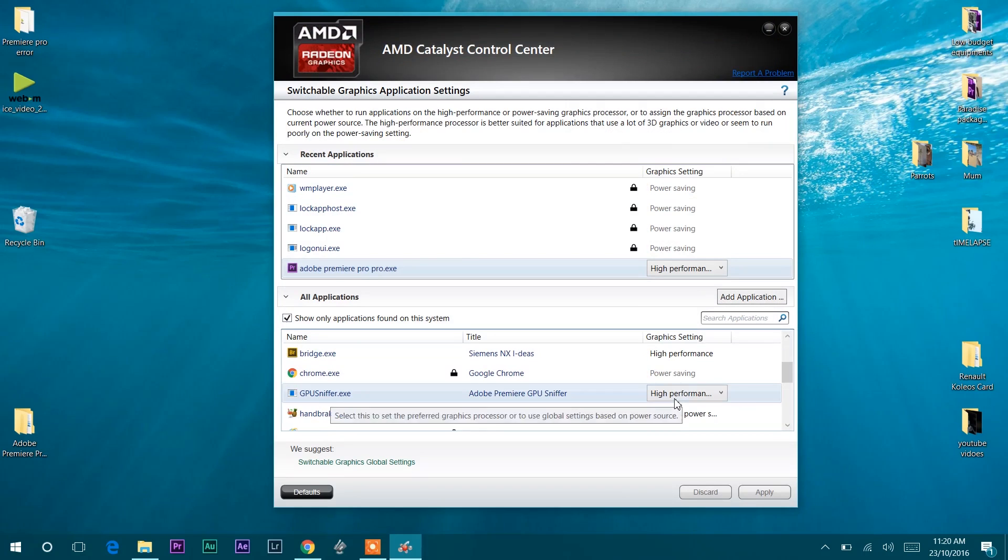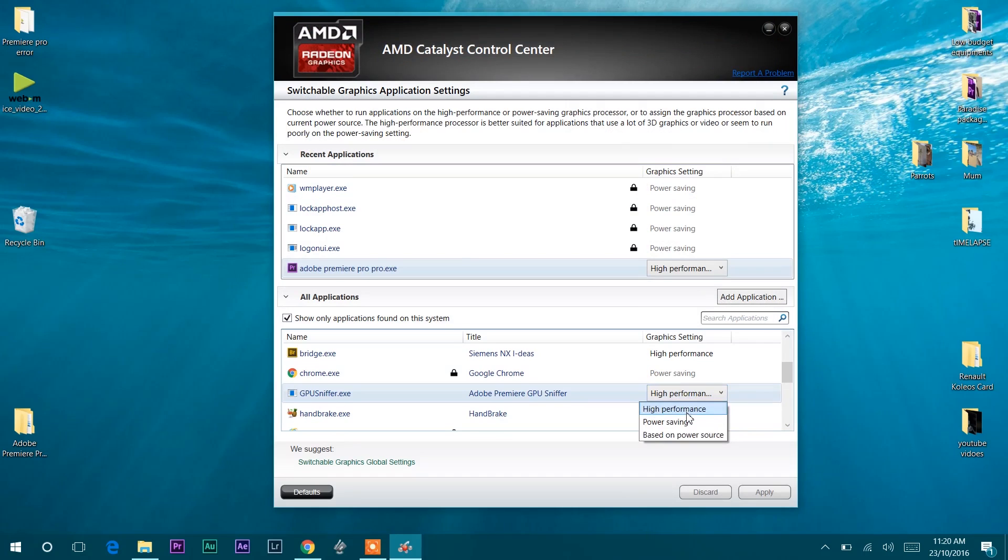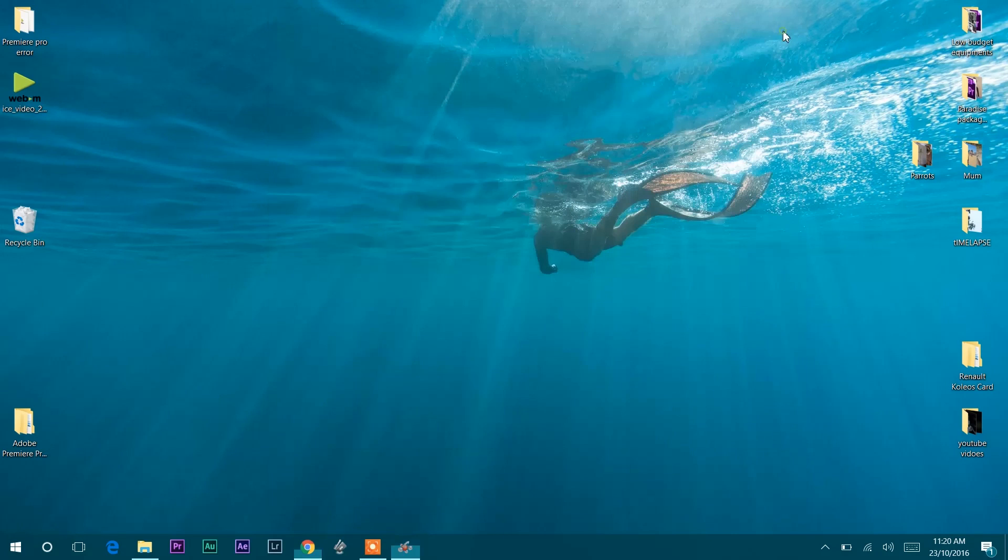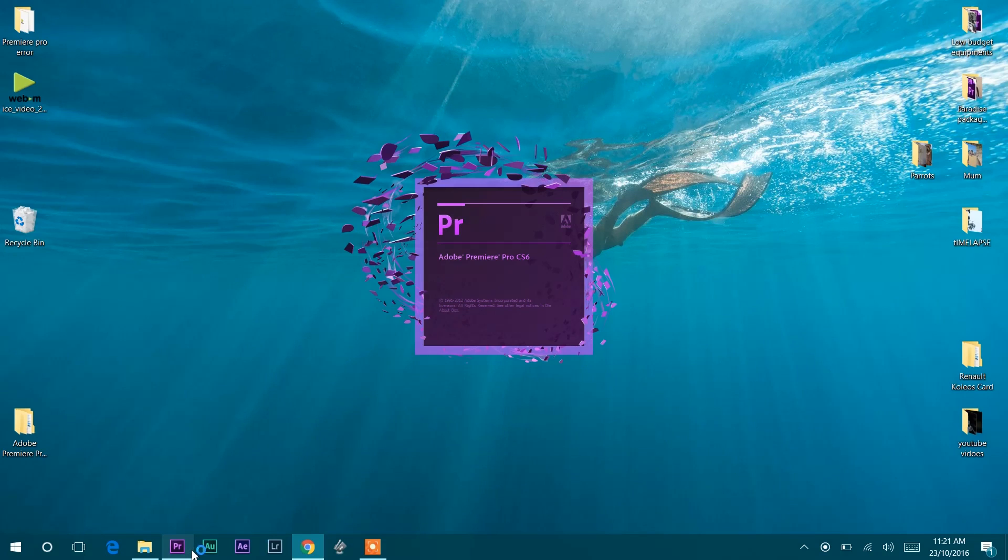Again, select the High Performance graphics option for GPU Sniffer and click Apply. Restart your system and try to open the Premiere Pro Pro.exe file from the Adobe folder. If the problem still persists, go to Method 3.